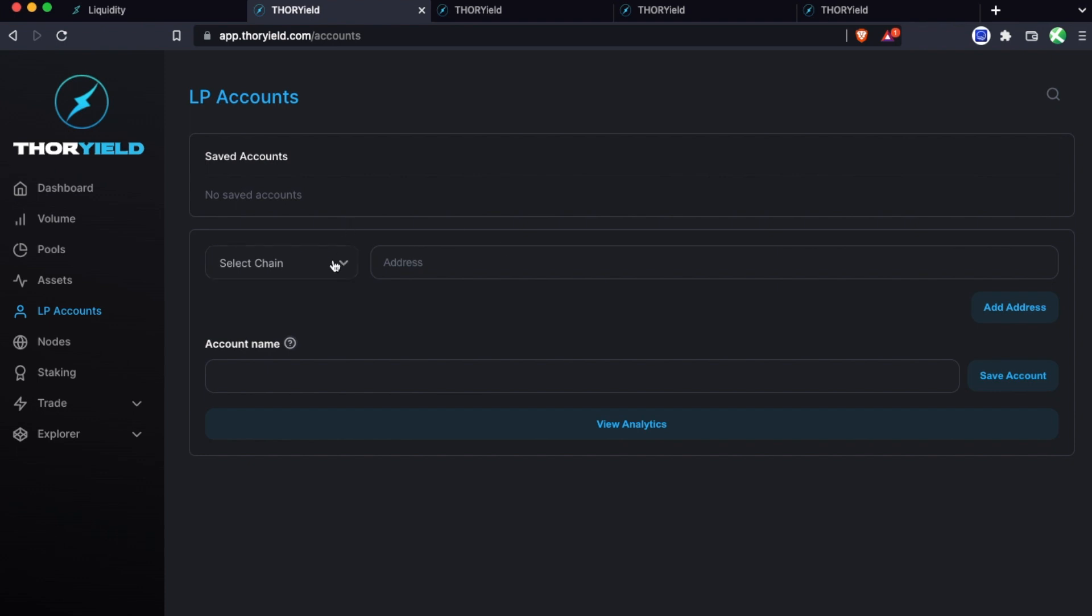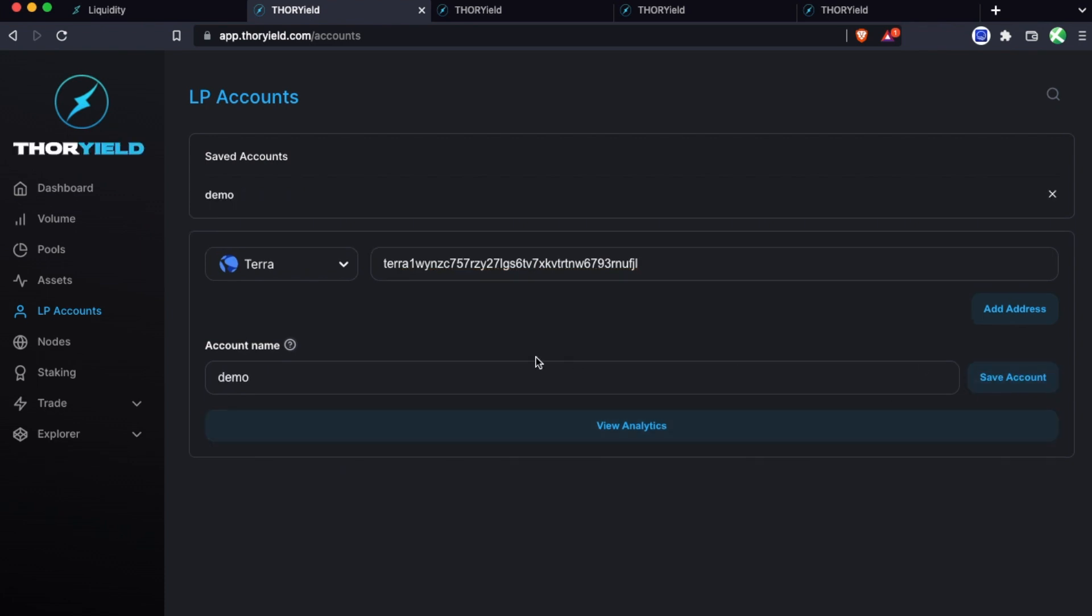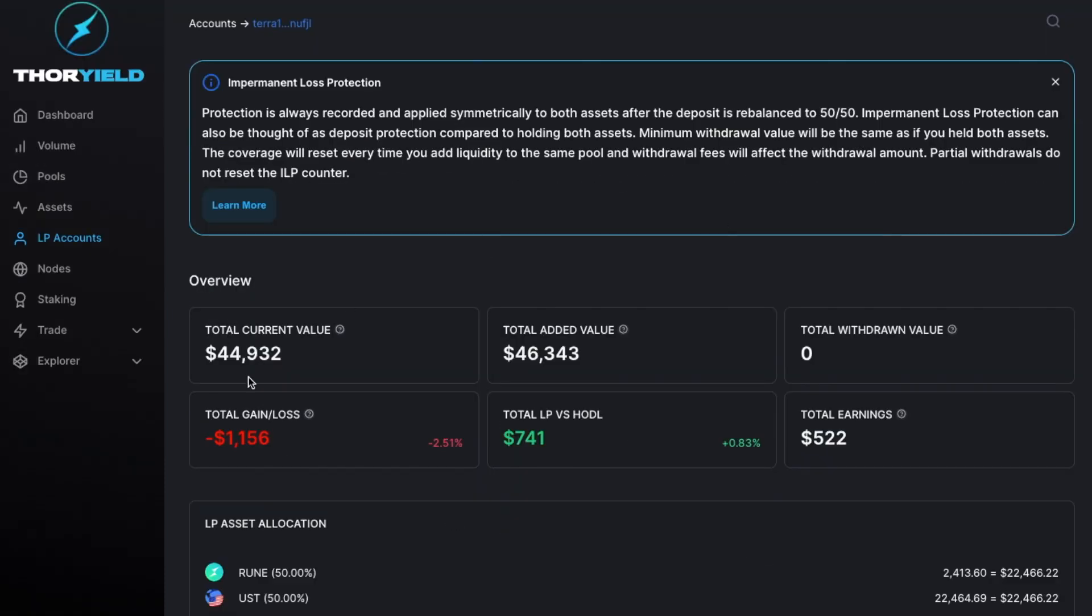So let's look at this example for a Terra address. You can also make an account and save it if you want to or you could just go straight to view analytics. And so this LP position is in the Rune UST pool so it's always 50-50 balance. You can see the total value right here and the value that was originally added.